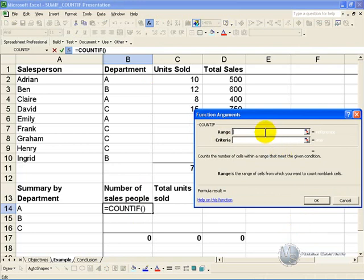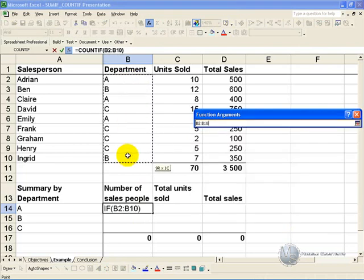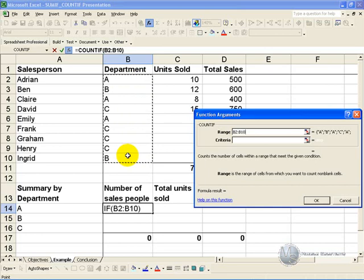What it is asking for is the range, that is the range of cells from which you want to count, and in this case we want to highlight the department, and it would be useful to freeze those cells.